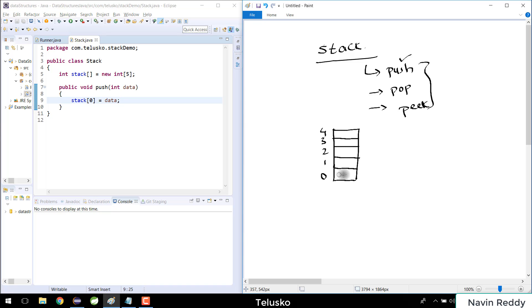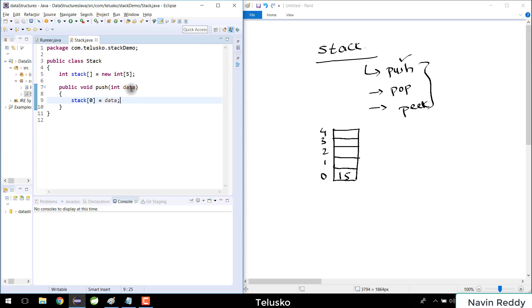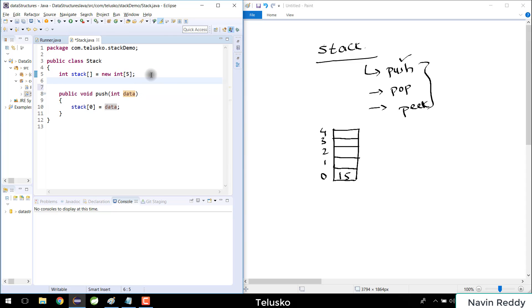The twist is: what if I want to add another element? If I push another value, say 8, that 8 would also be assigned to index zero, overwriting 15 — and that's not what we want. We need a variable to count the current position. I'll introduce a variable called top with an initial value of zero, and use top as the index instead of hardcoding zero.